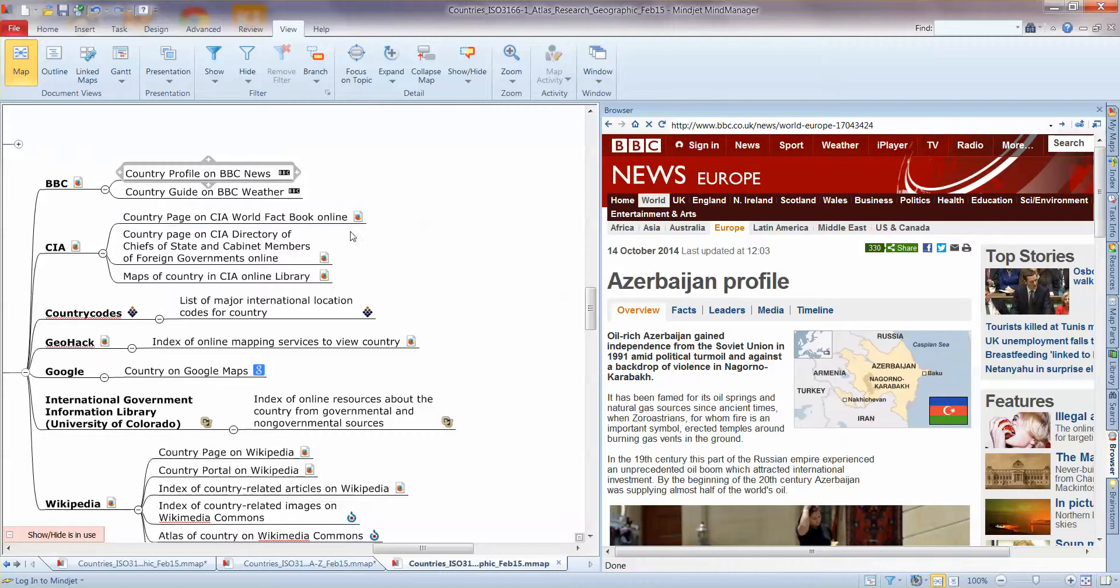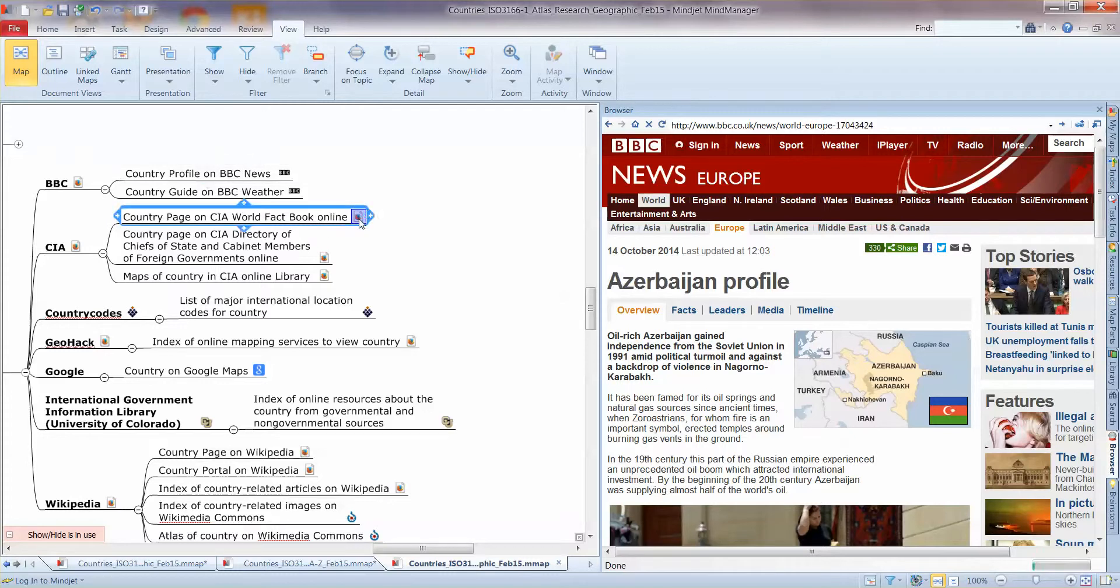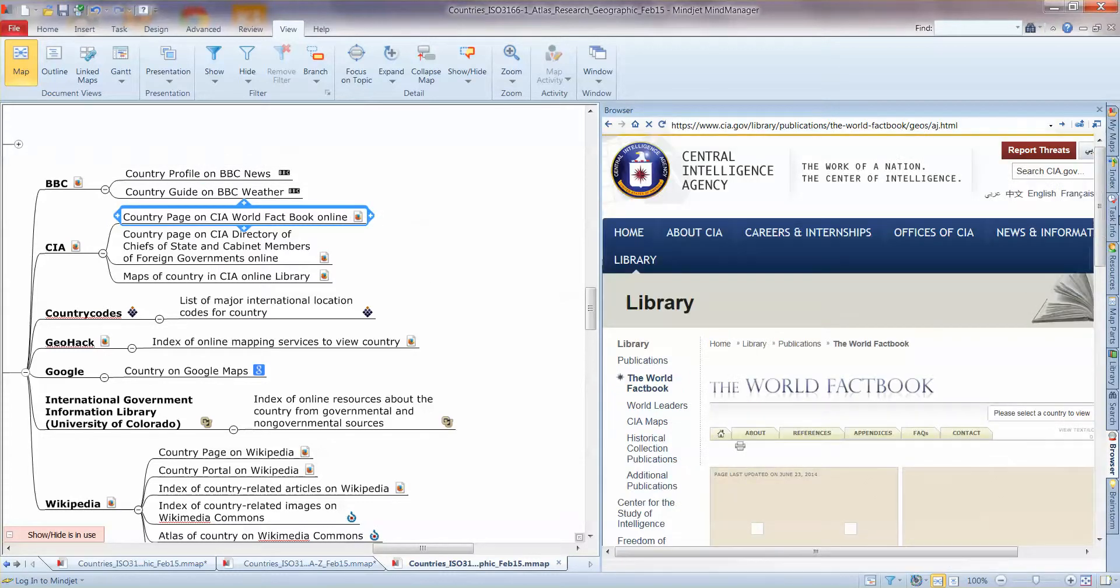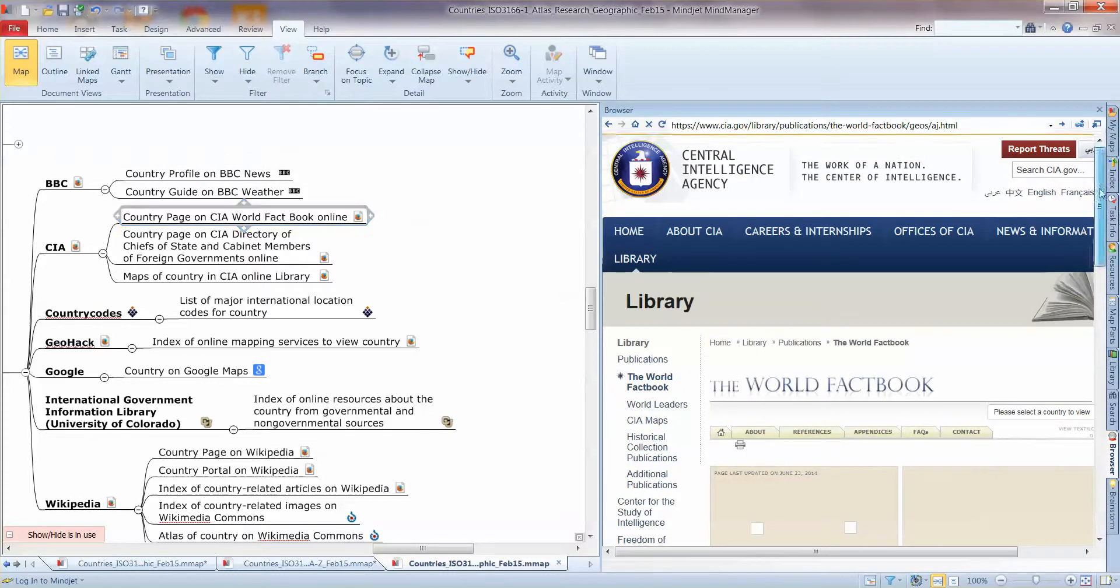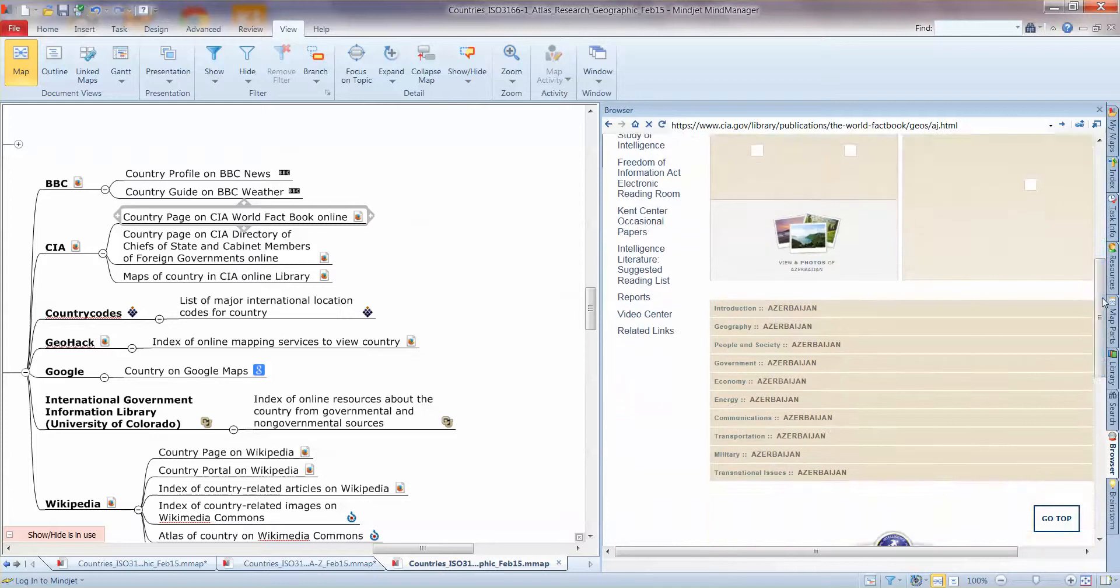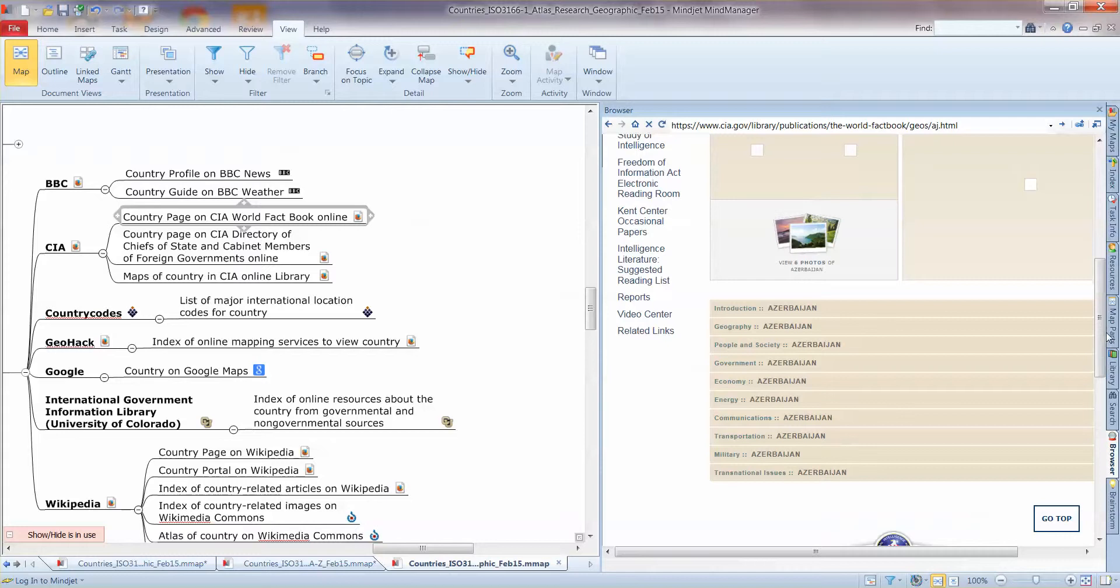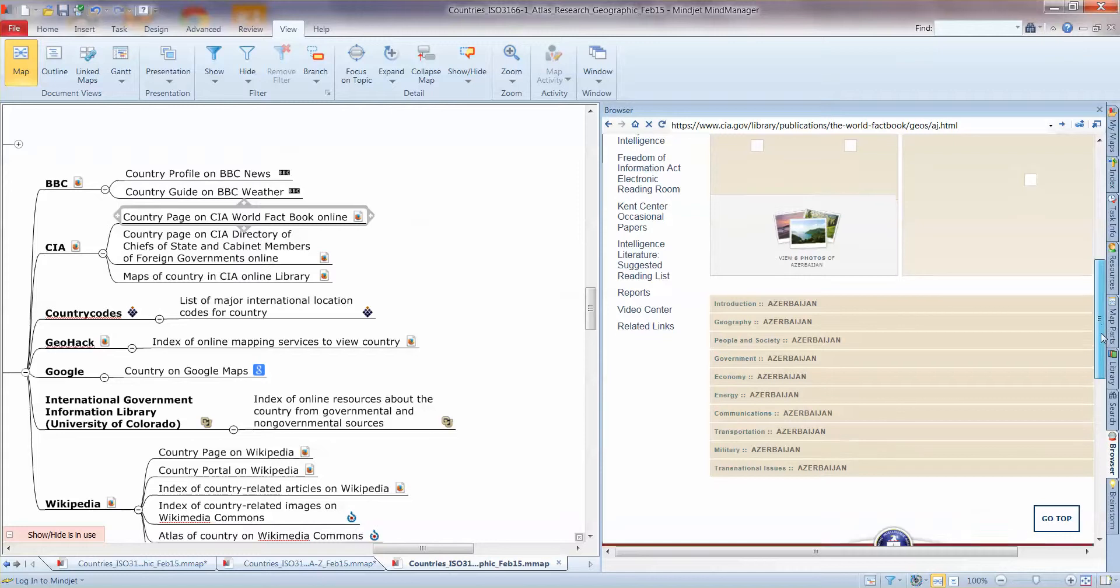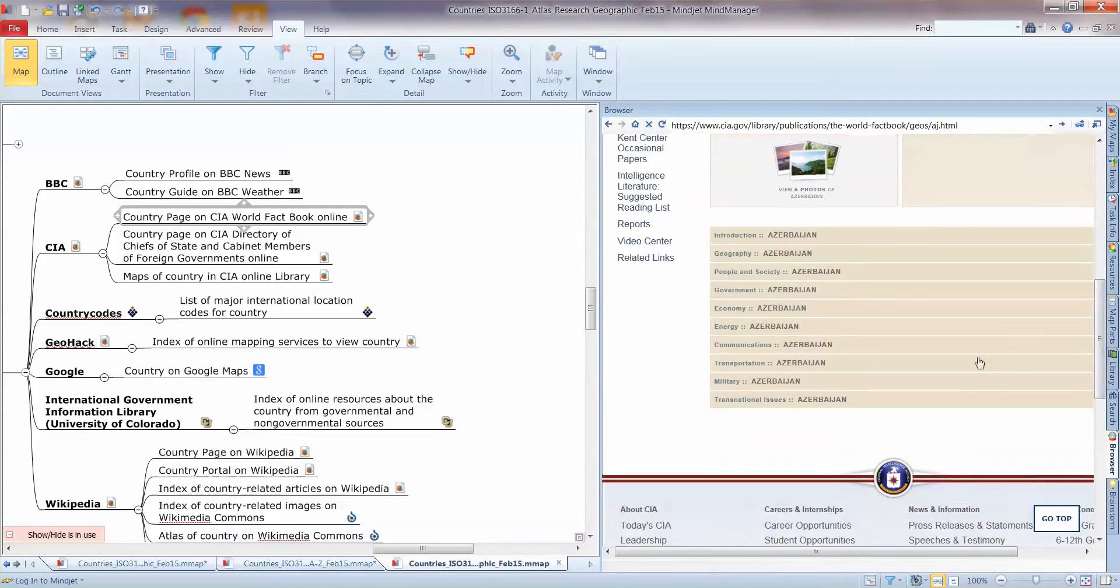So as we open up a branch we've got currently 16 sub-branches or sources of other information about the country. So we've got BBC, for example, BBC News profile. This is a very good one. The CIA World Factbook. They're very kind of interchangeable, if you like. Wikipedia's obviously got a lot of this information and they all reference each other in sources or whatever.